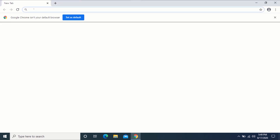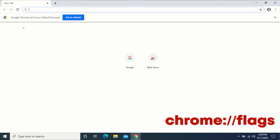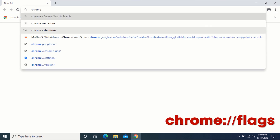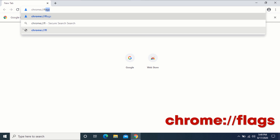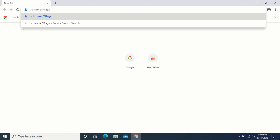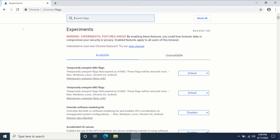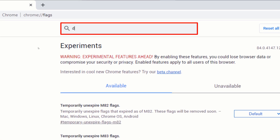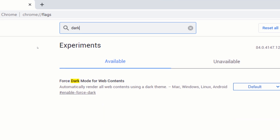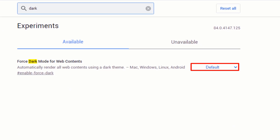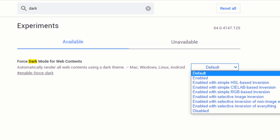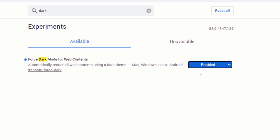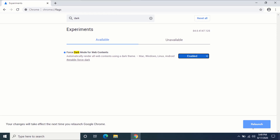In the address bar, type the following text shown on the screen into your address bar and press Enter. In the search box, type 'dark'. Click on the drop-down arrow beside 'Force Dark Mode for Web Contents', click on 'Enabled', then click on 'Relaunch'.